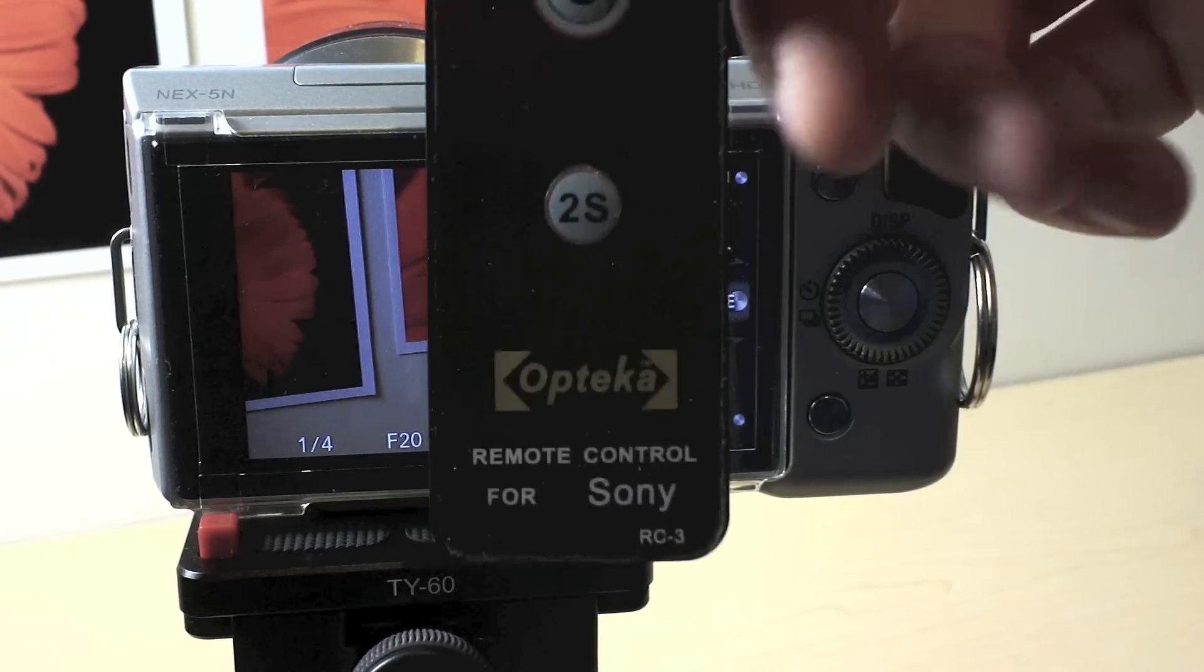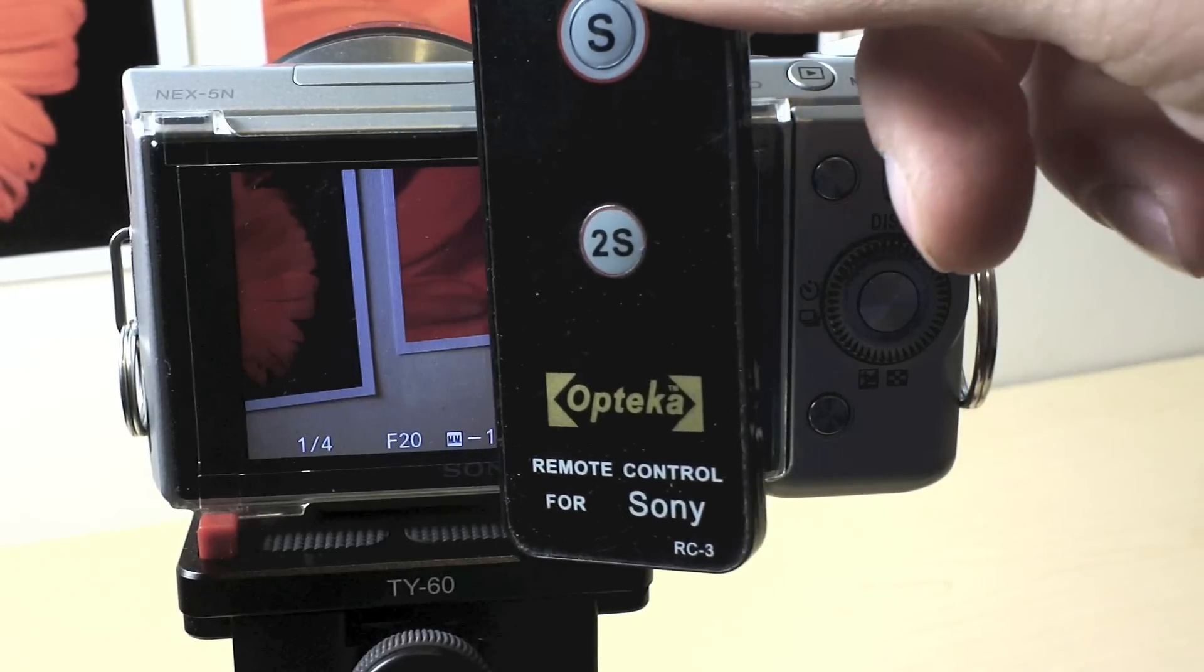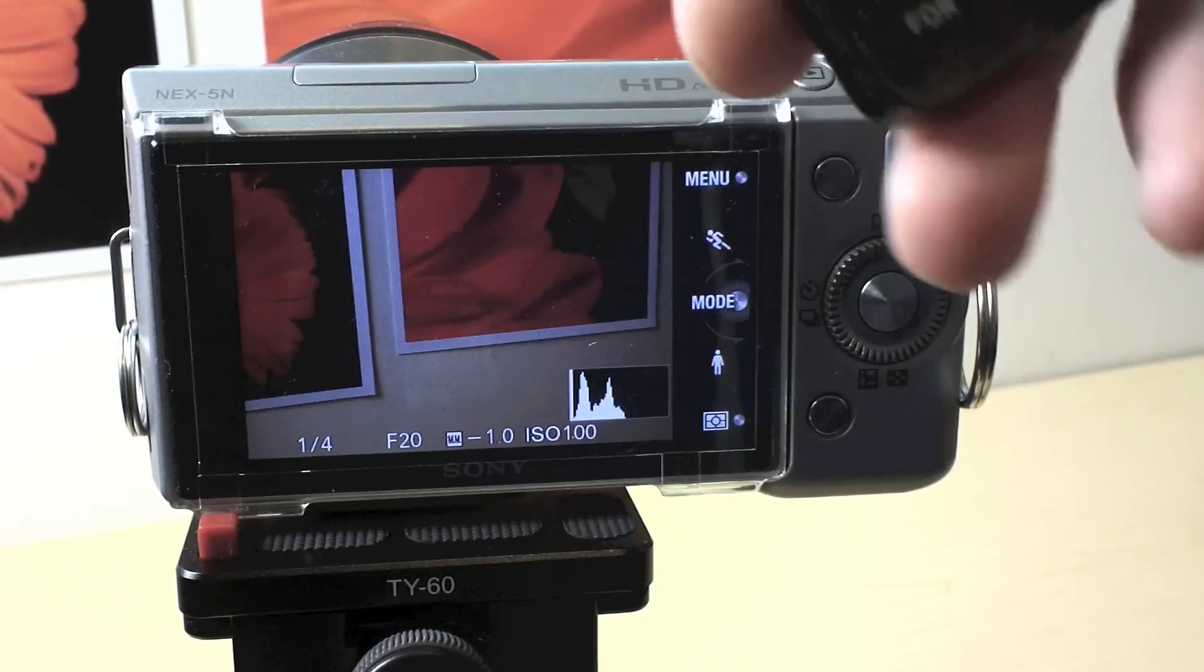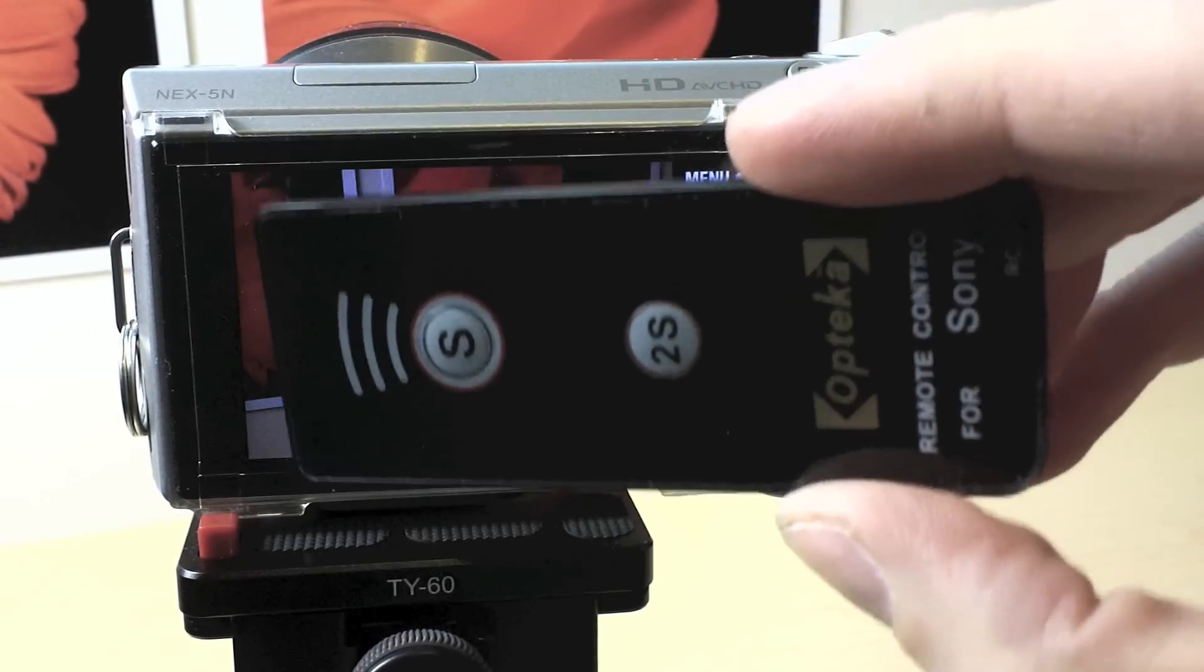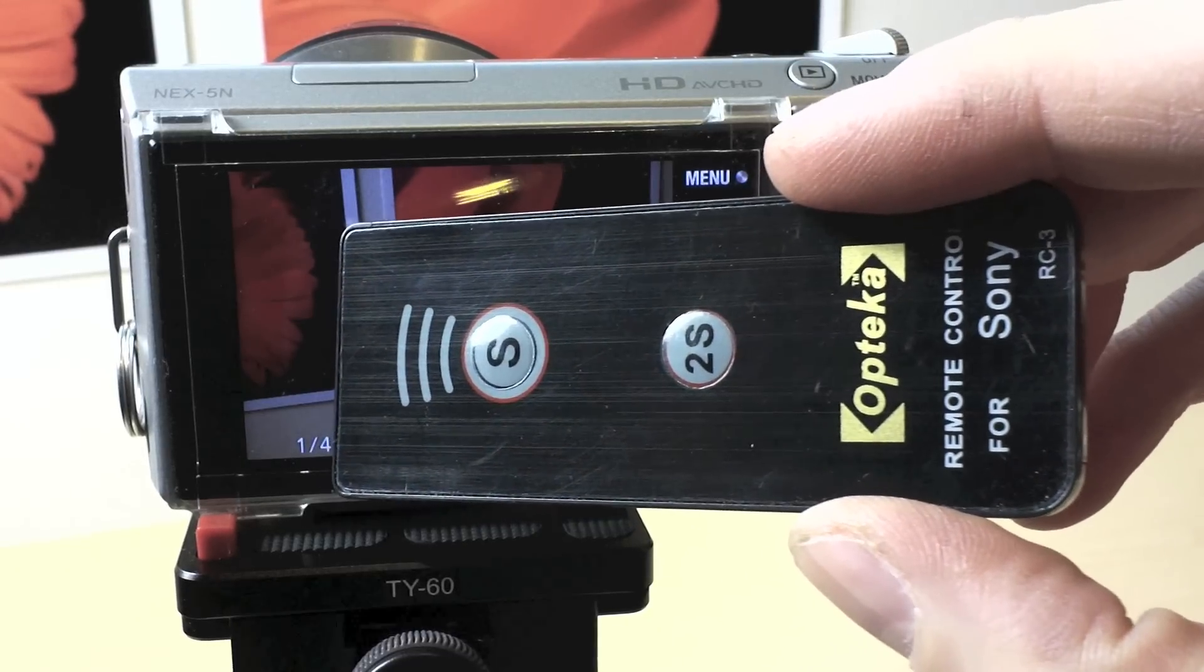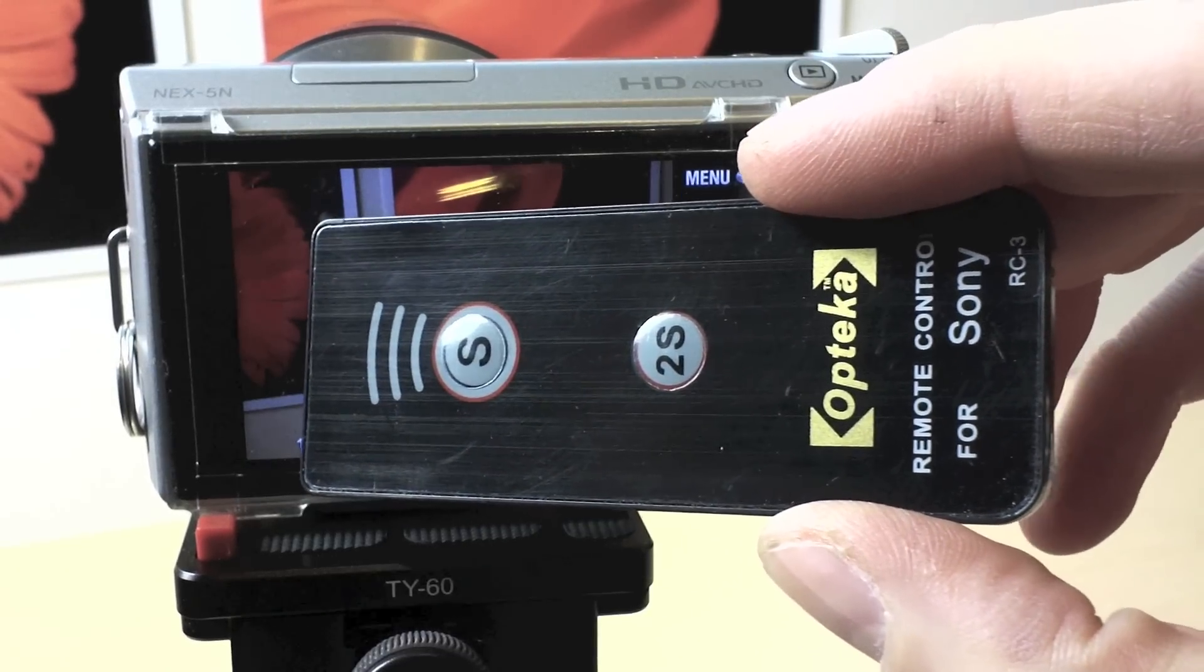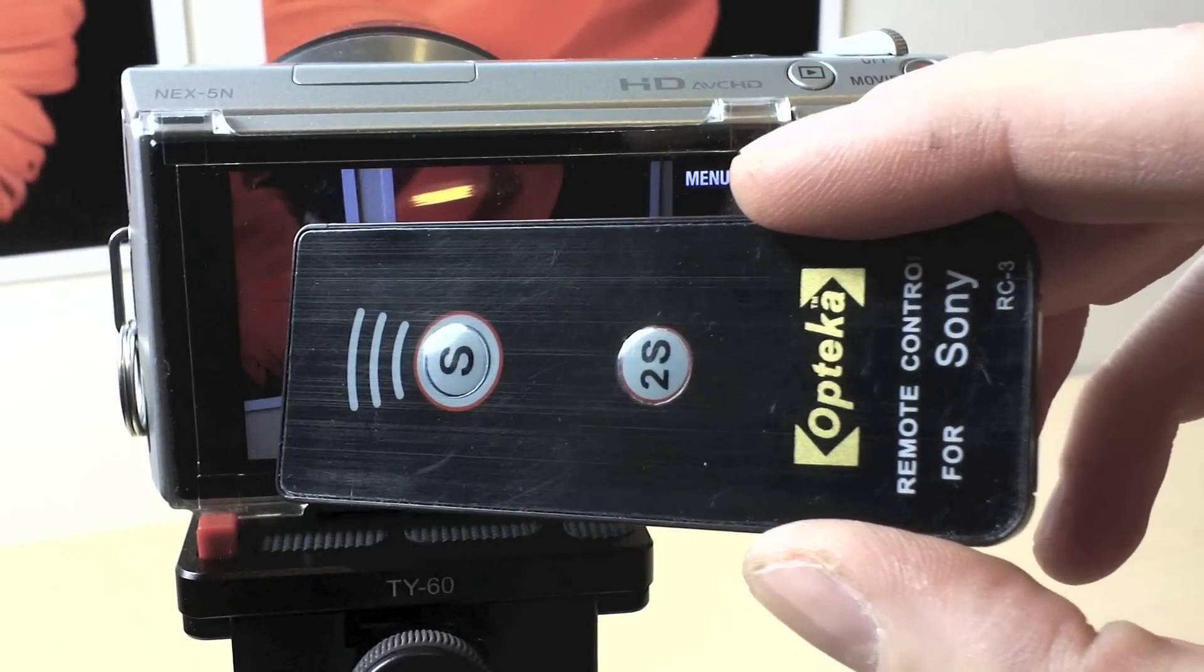However, there is one of these guys. There is an optional, this isn't the Sony branded one. There is a Sony branded wireless remote. It's an infrared remote control.